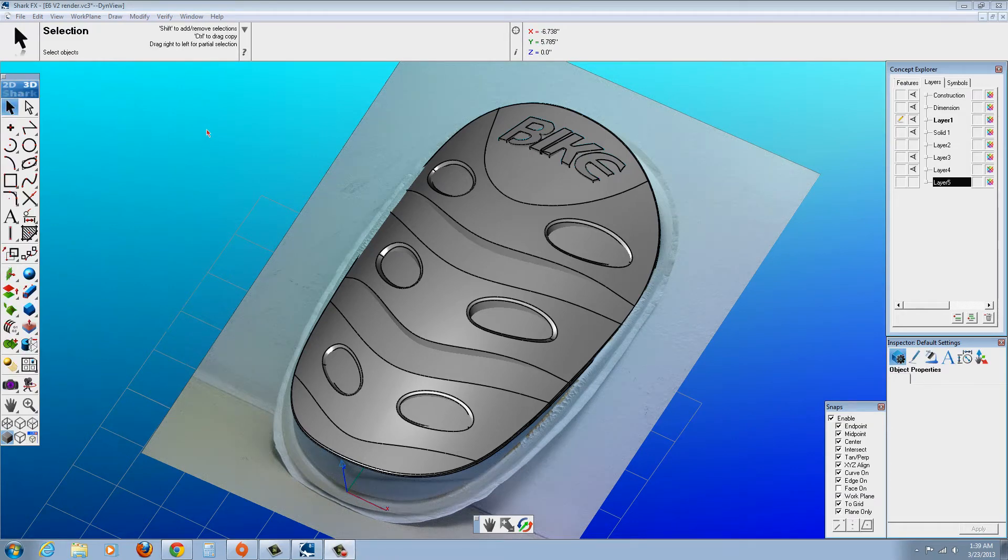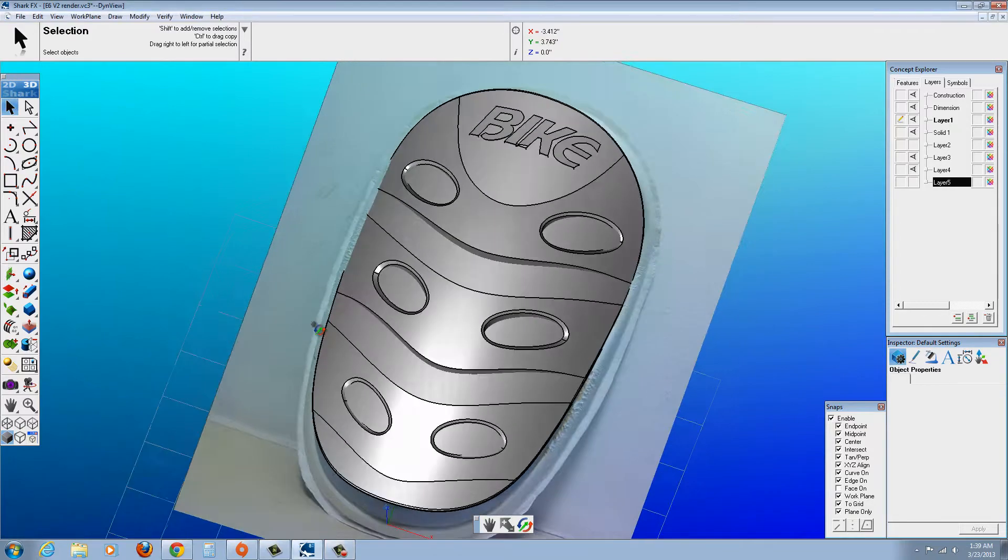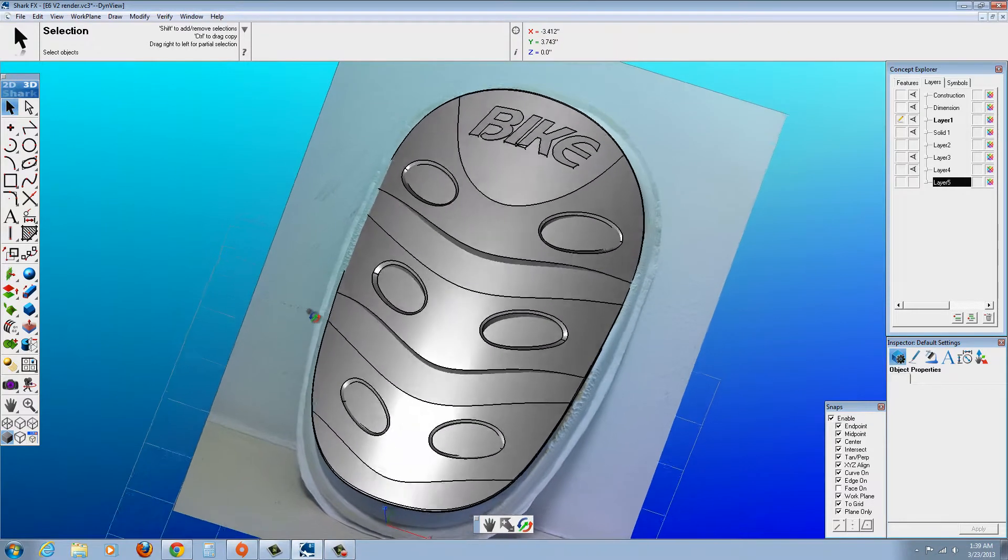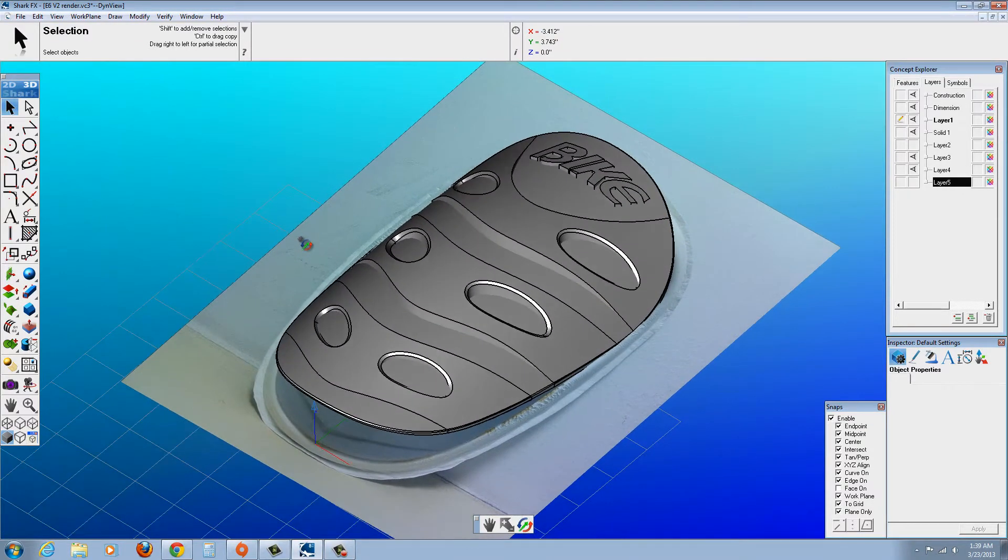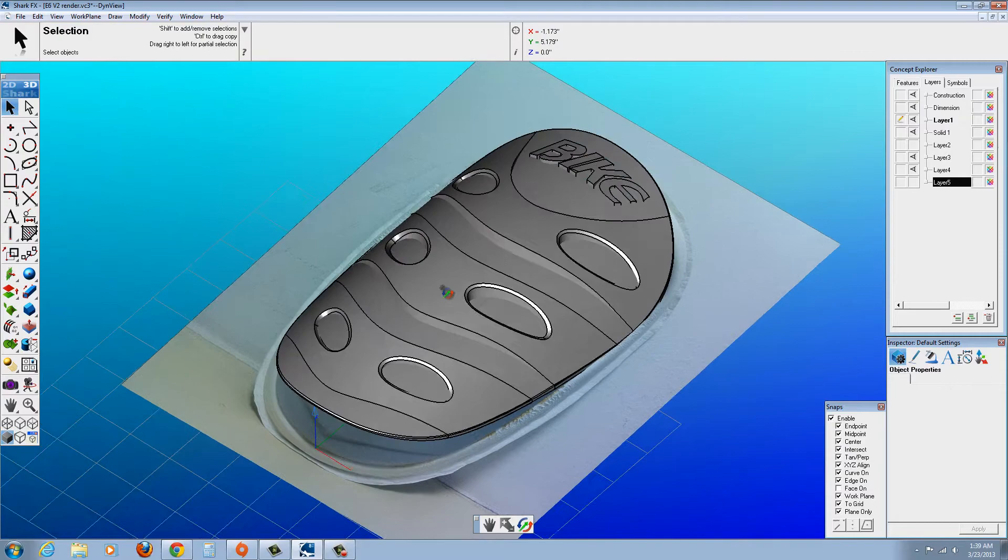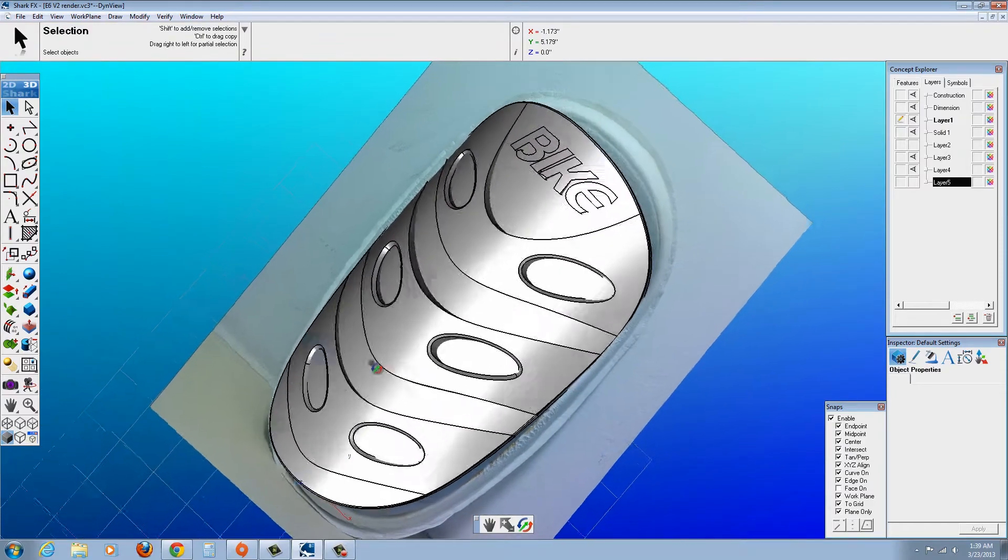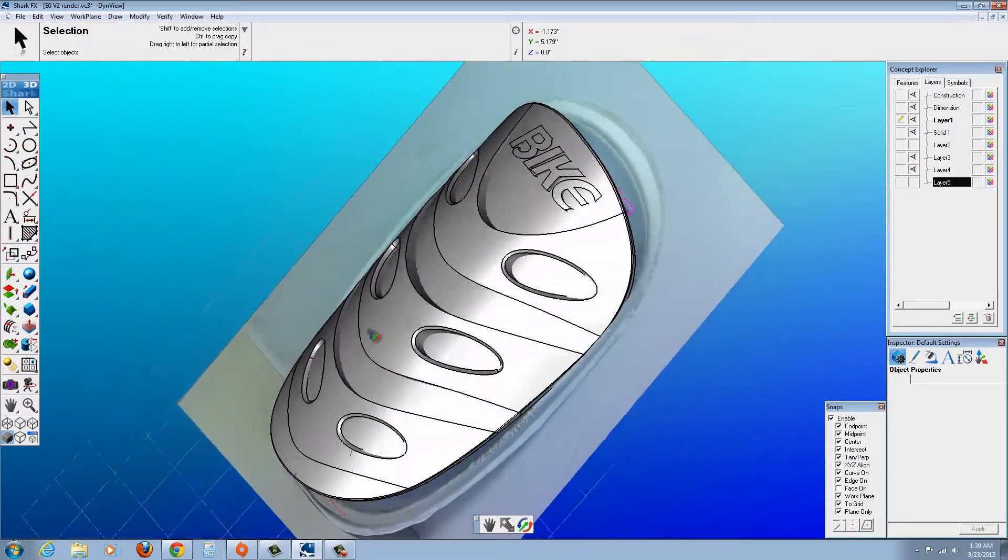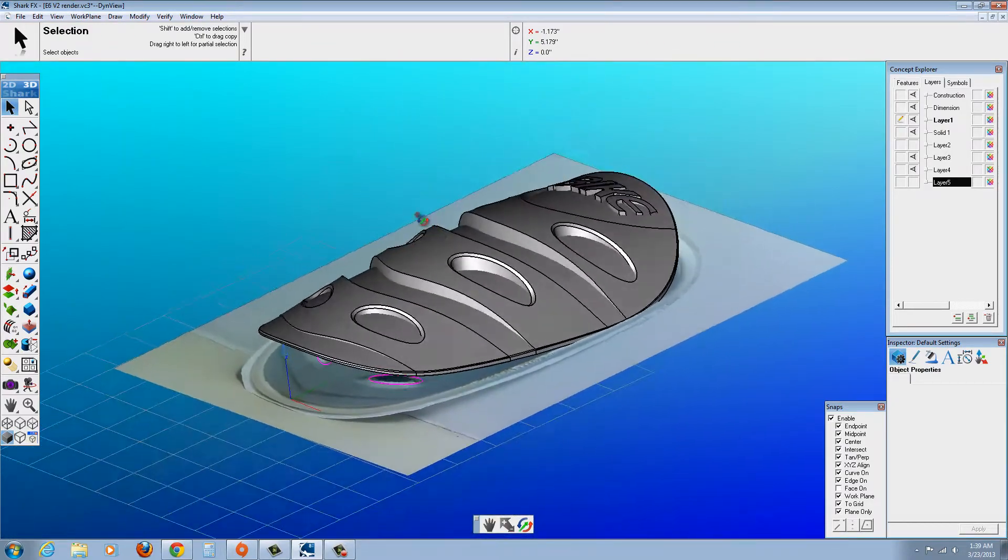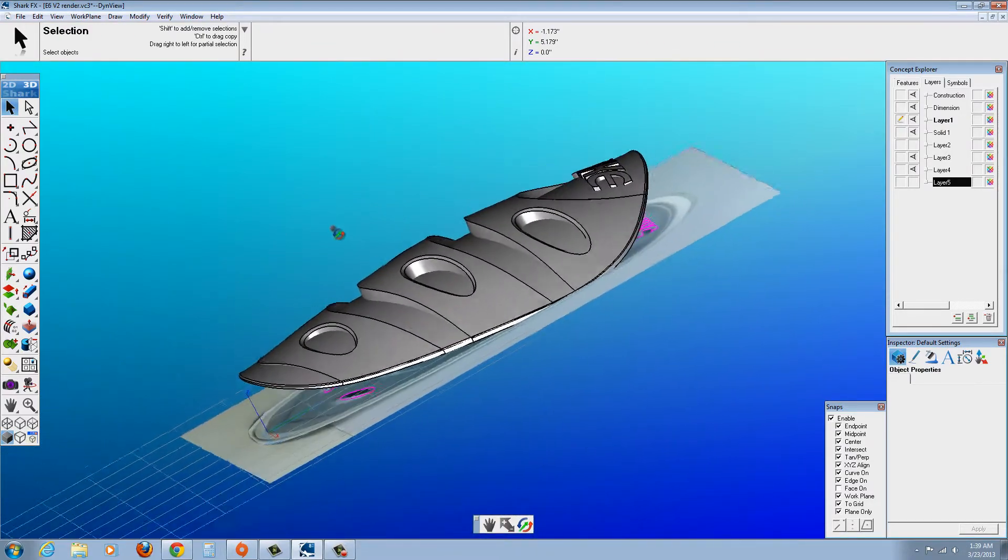As you can see here in Shark FX, it has the same tools inside VEICAD Pro 8 that you can use to create some of that geometry that you're looking for on that model.